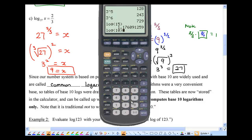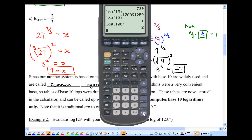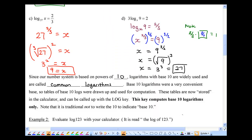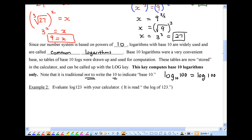Think about log base 10 of 10: what exponent for 10 gives you 10? That's 1. Log 100: 10 to the power of what gives you 100? That's 2. The log key computes base-10 logarithms only, and it's traditional not to write the 10 — so log base 10 of 100 is more commonly written as just log 100. If there's no base written, you always assume it's base 10.